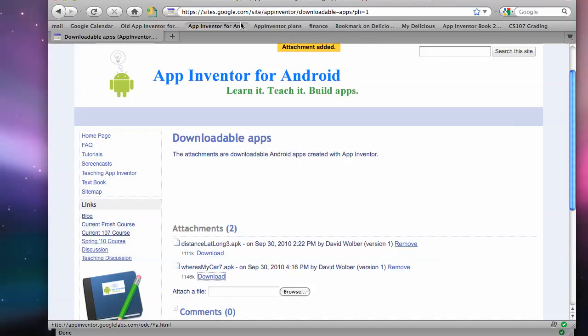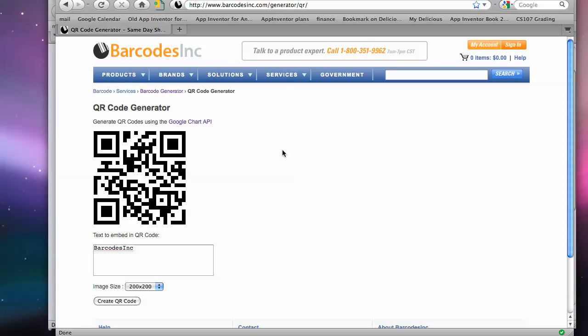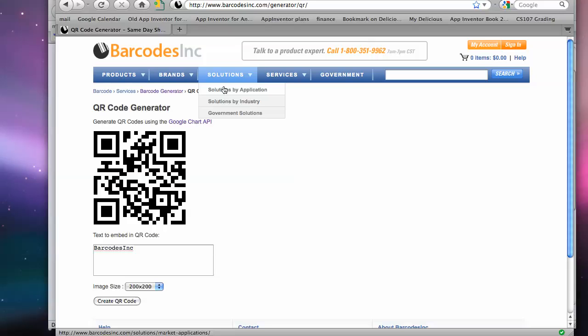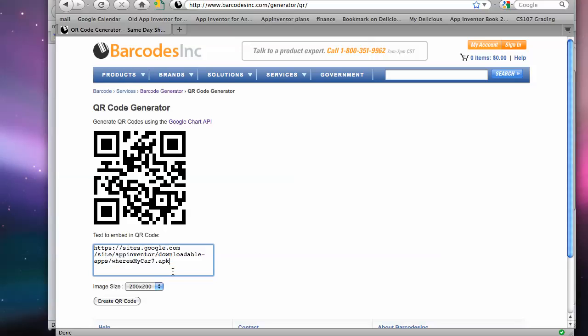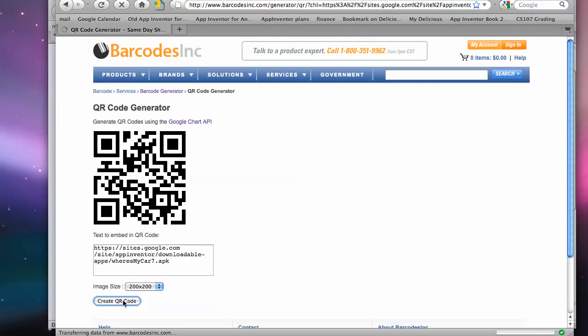And then what I need to do is get that link into a barcode. Okay, and I just come to barcodesinc.com generator slash QR for the QR code generator. And I just put my URL that I just copied in there. And I actually don't need this parameter here. It won't hurt, but I'm going to take that off. So this URL is what I want. And I just click on create QR code.